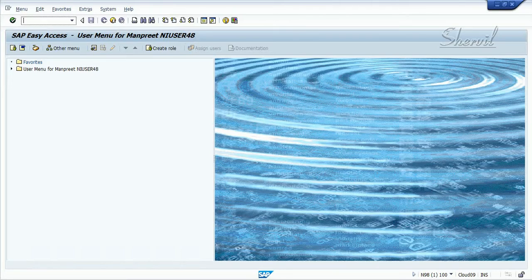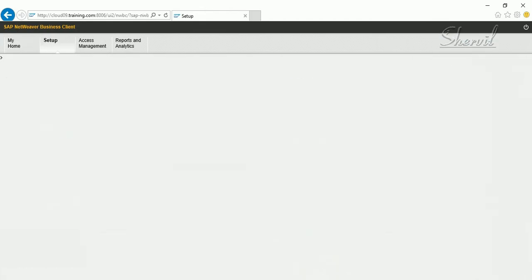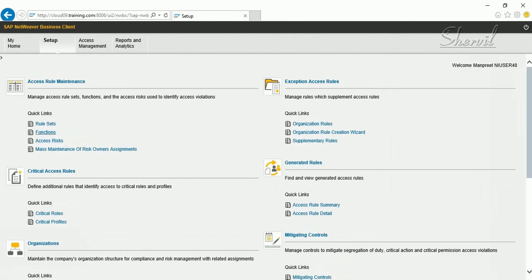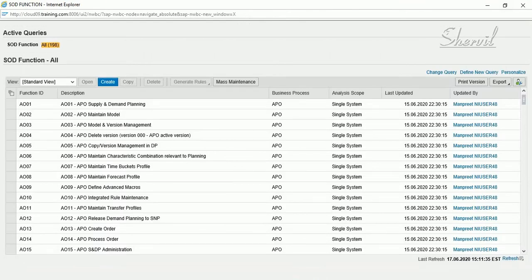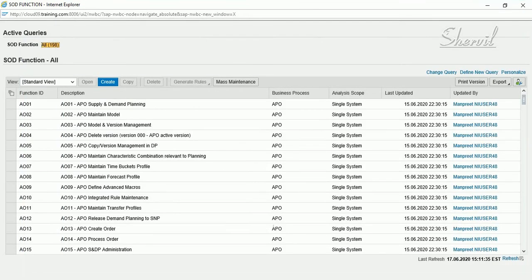We have seen how to create a function in NWBC. When we created the function, we were asked to save it and immediately the function is created. But you can also get approval before the function is created in your system. Let's see how to create a function with approvals.